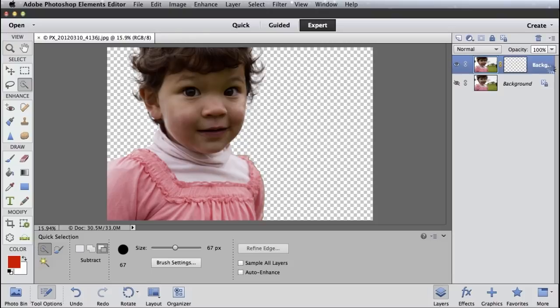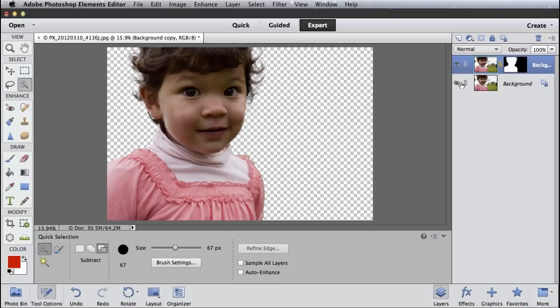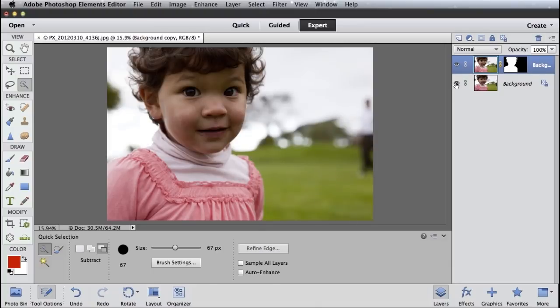And you can see up here in our layers panel, a new layer is created. The layer mask is created. The background layer, which was my original layer, has been automatically hidden for me. I can bring that back just by clicking on the eyeball.